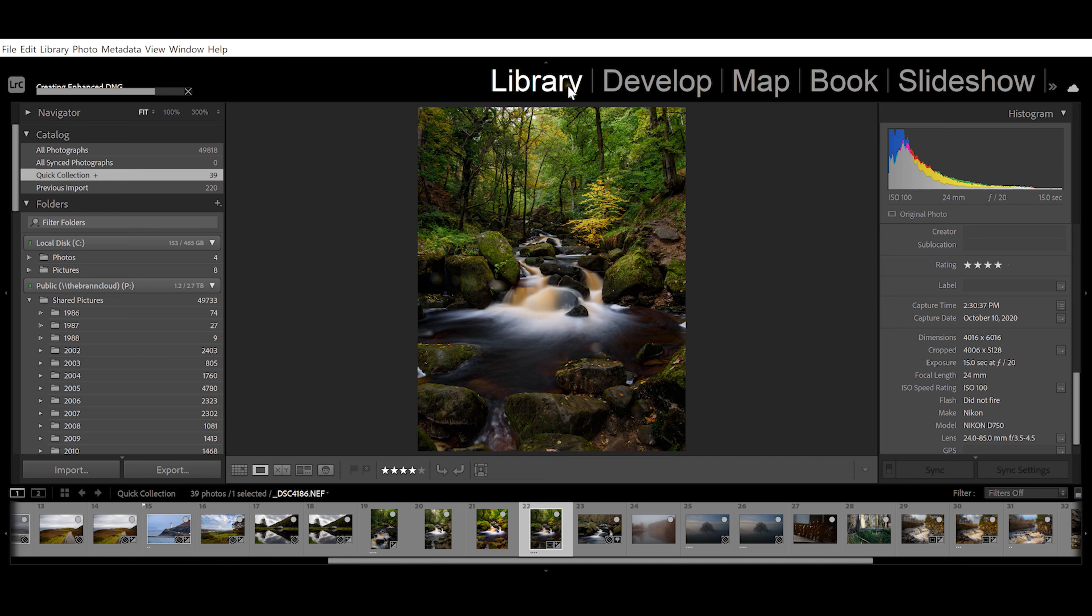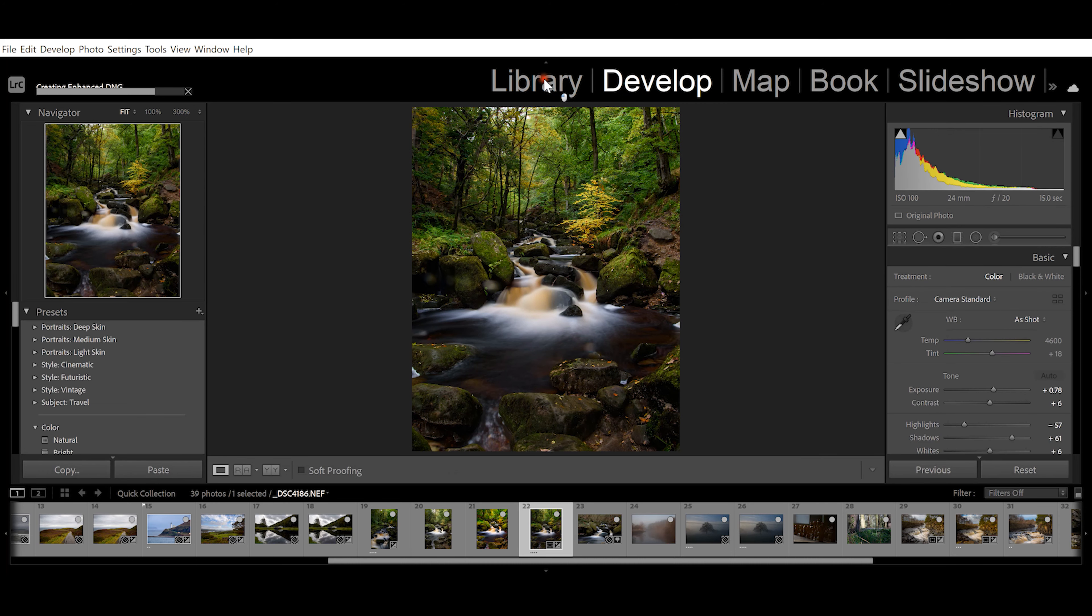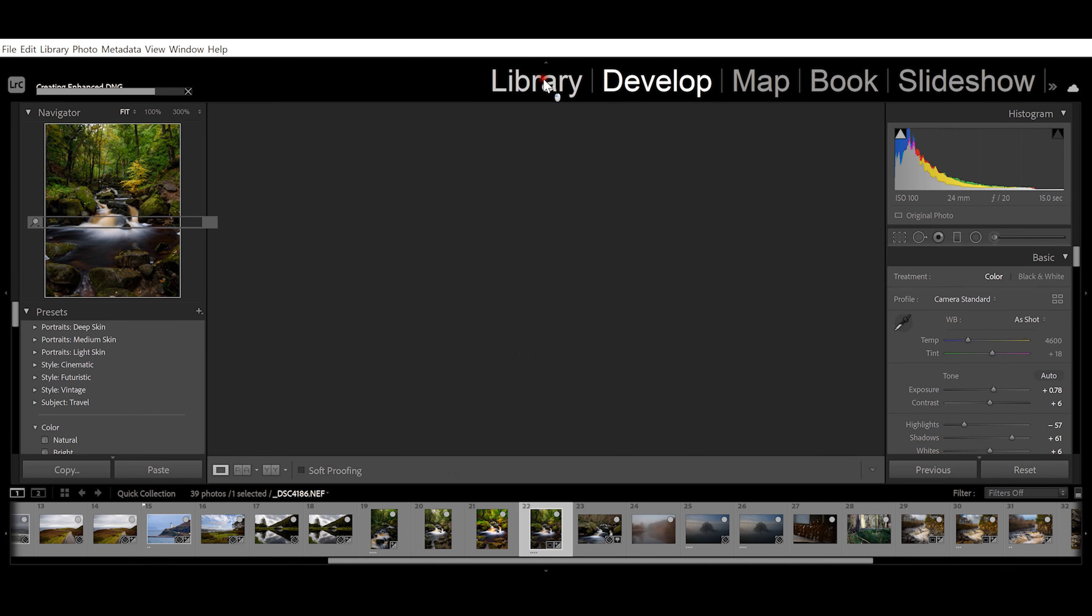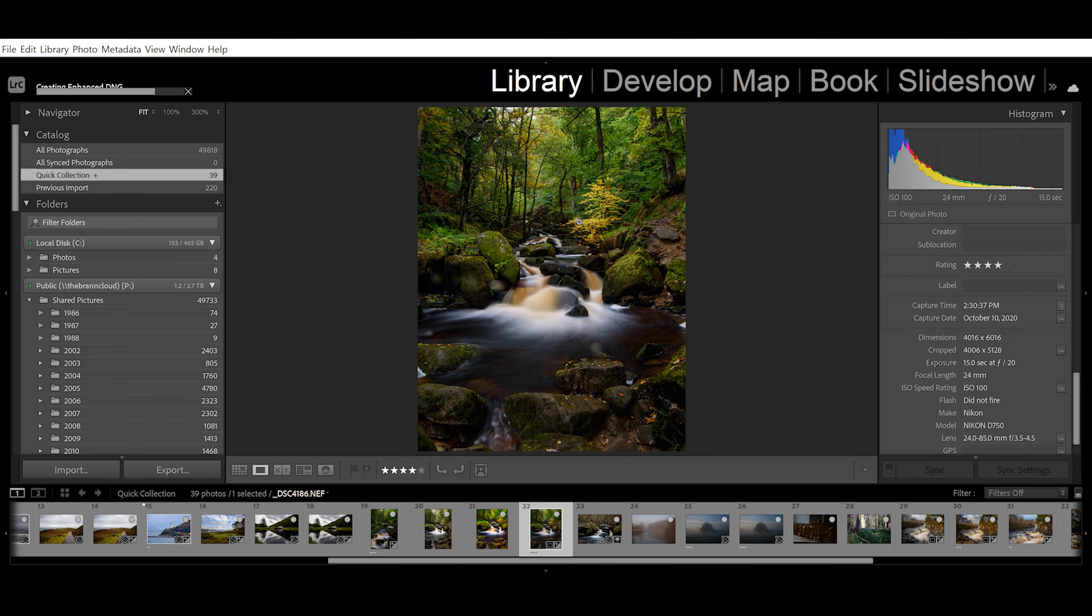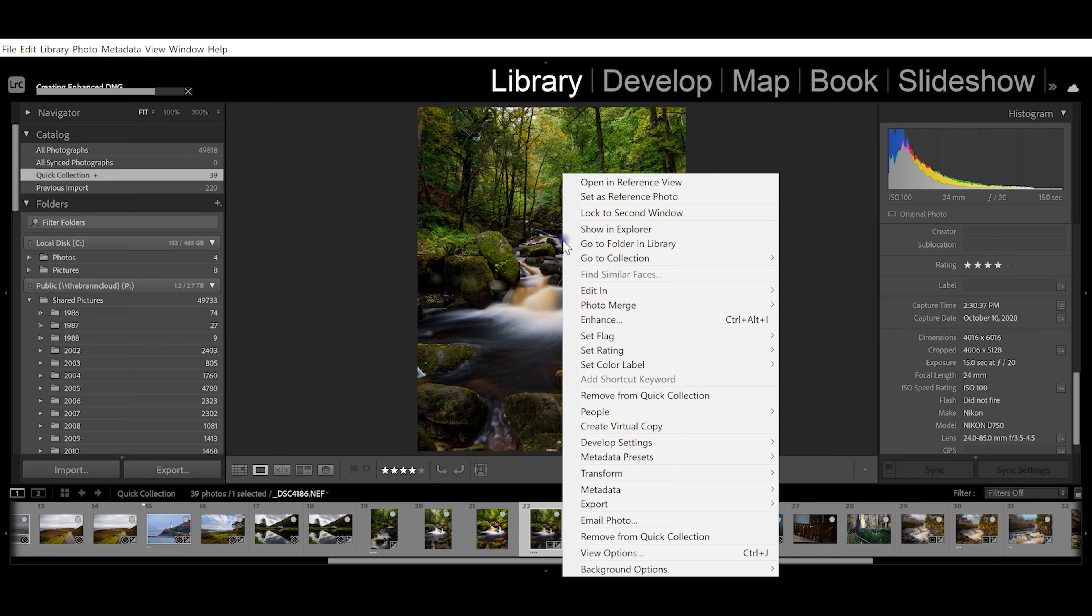How you do that inside Lightroom - you can either do this inside the develop window or in the library window. What you do is select the photograph you have here, just right-click on it, come down to Enhance, and select Enhance.